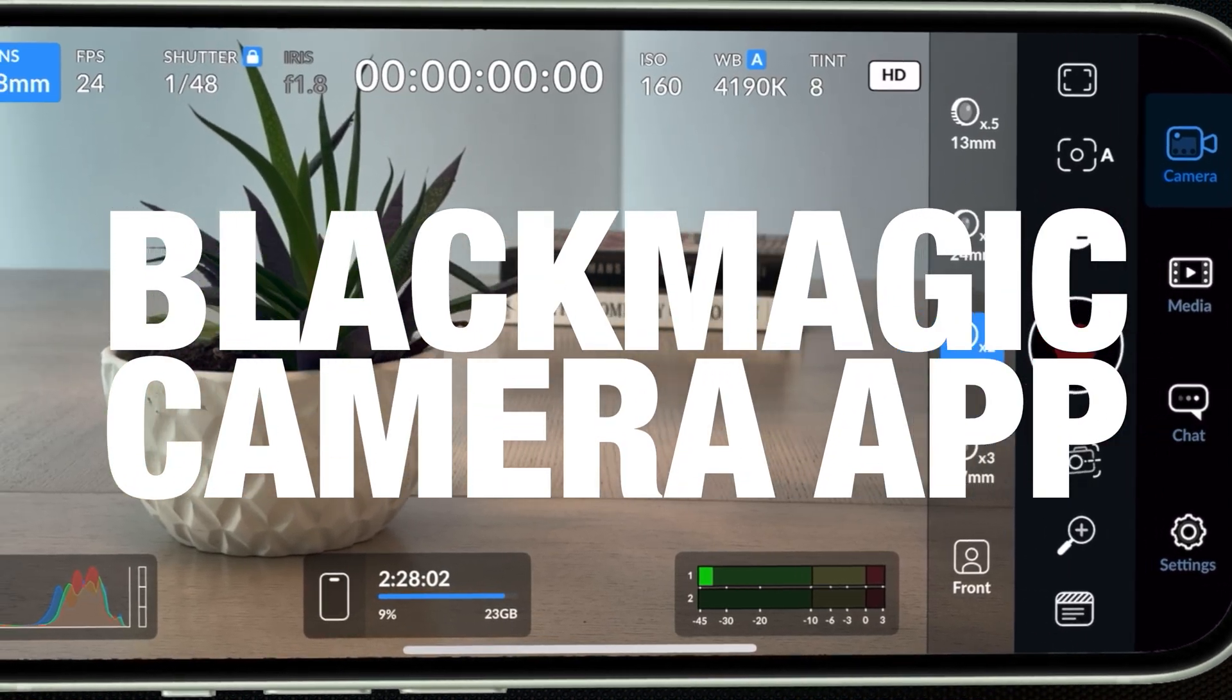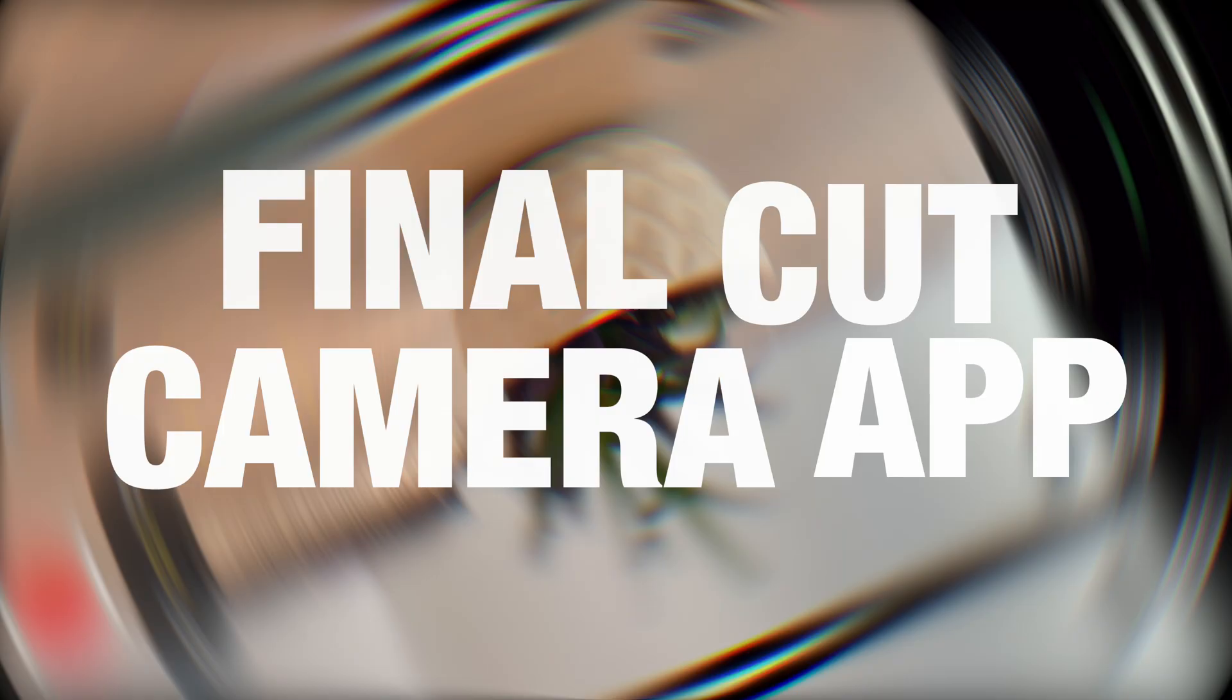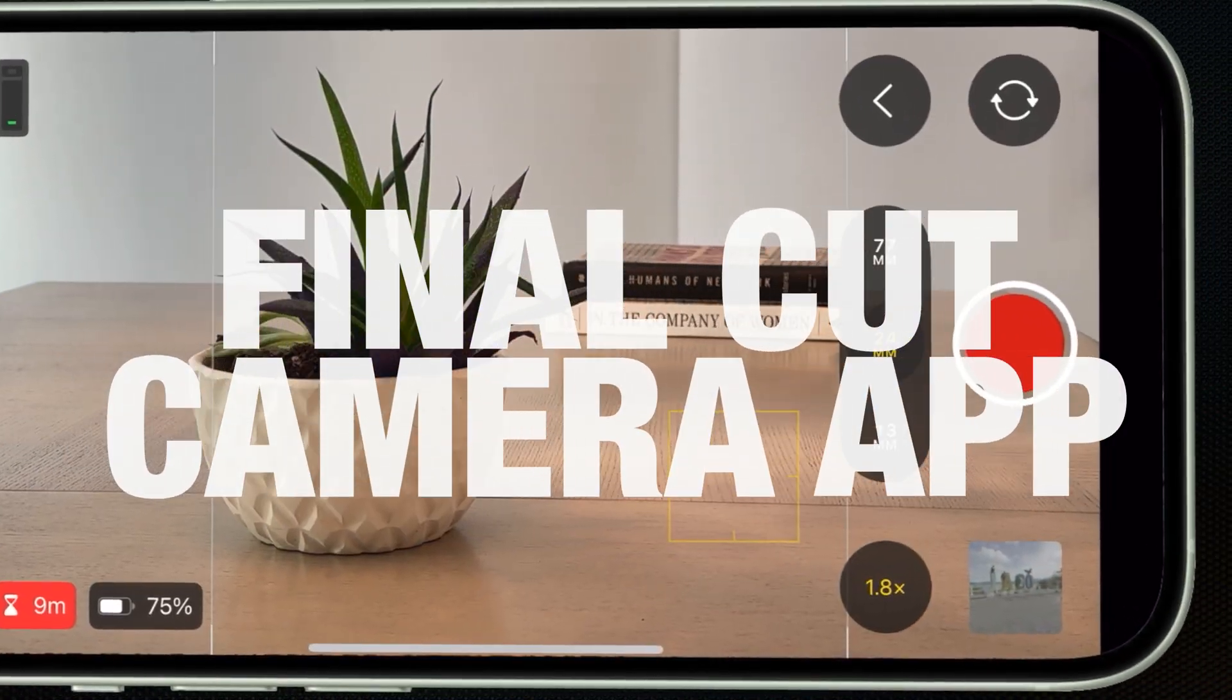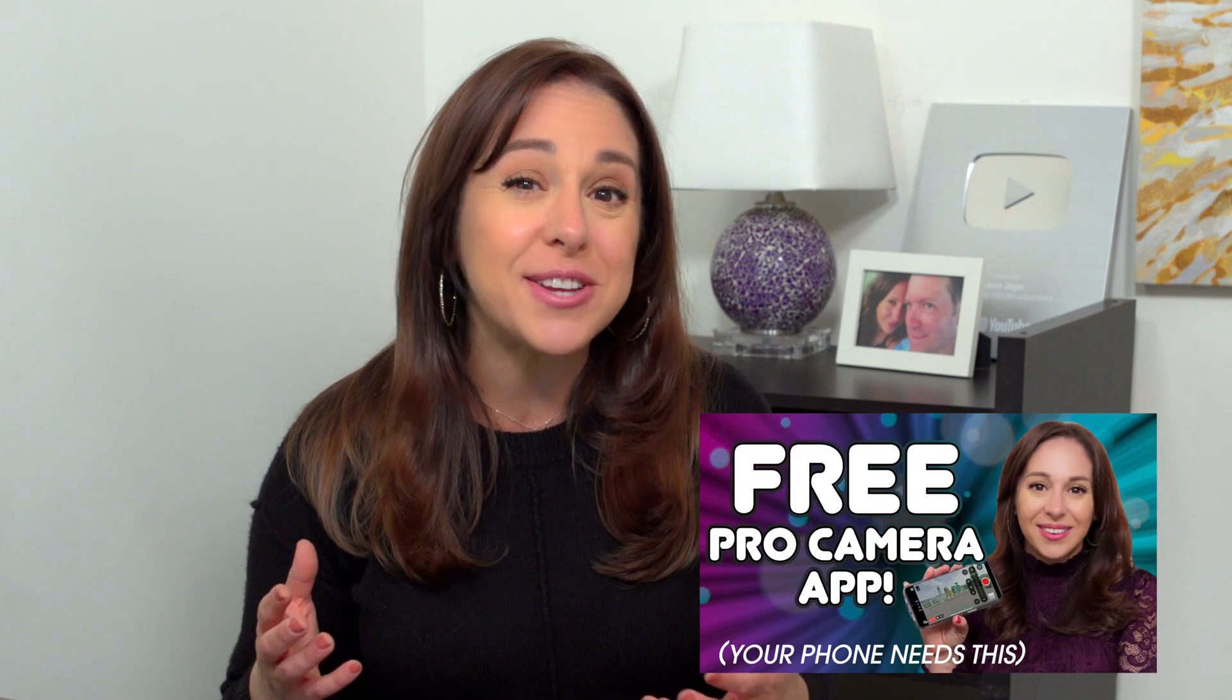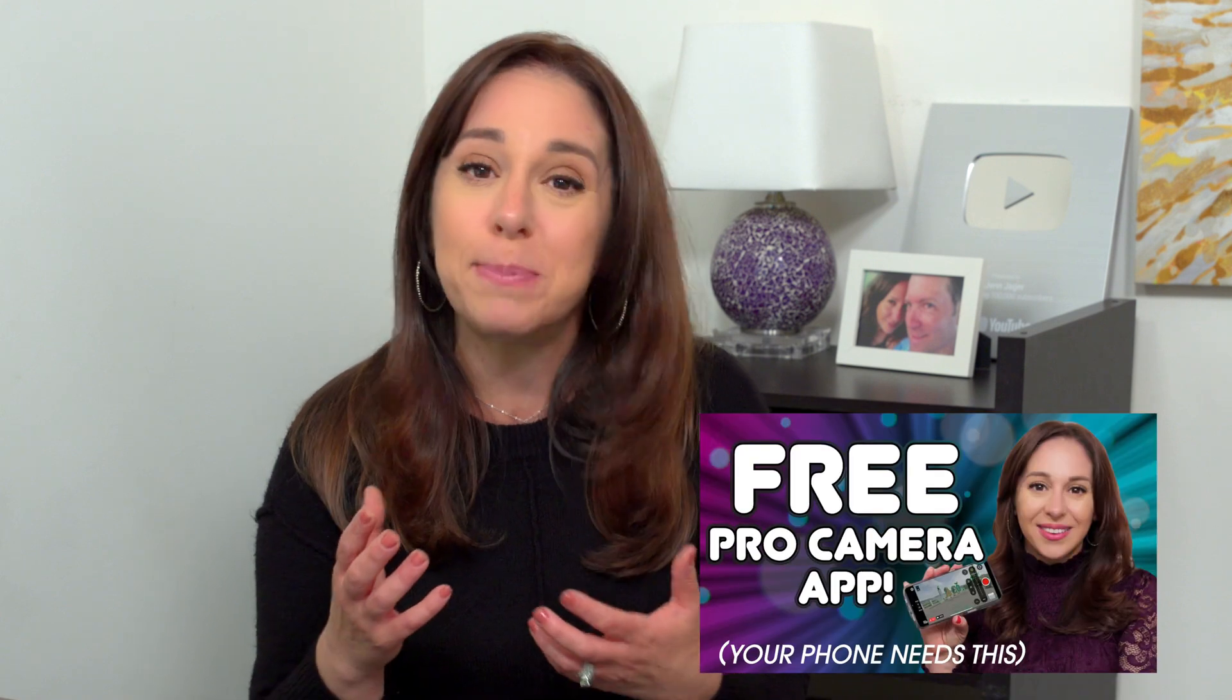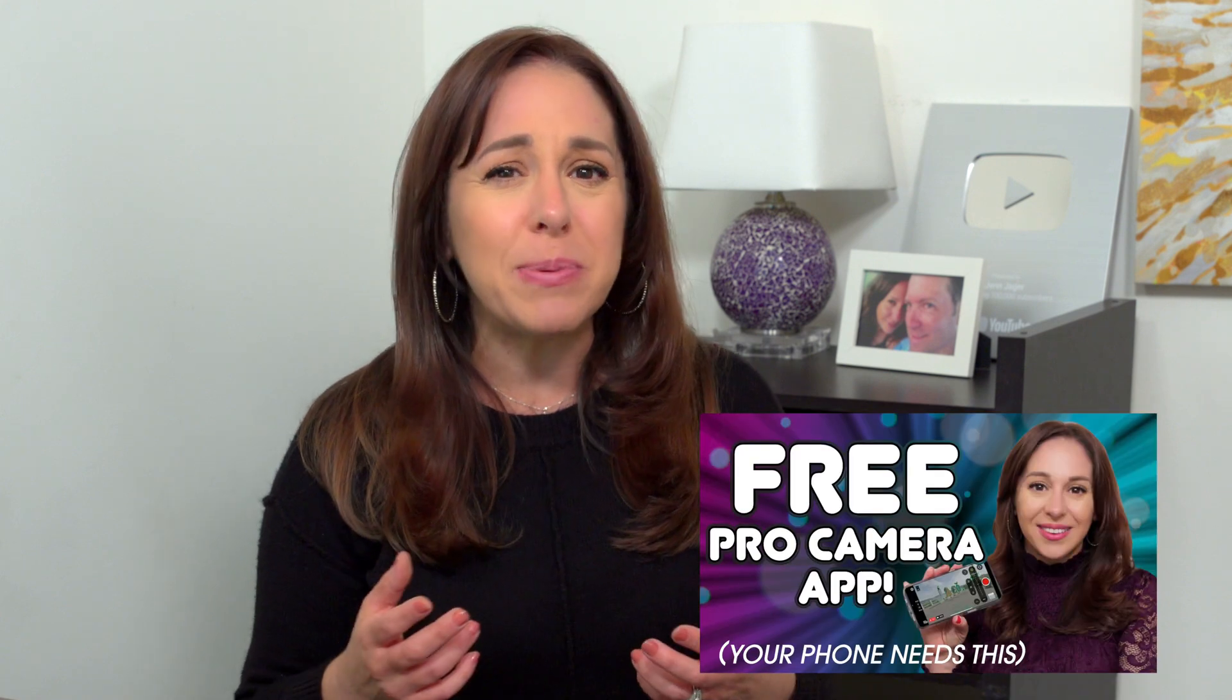Today I'm going to compare the Blackmagic camera app with the Final Cut camera app. Both of these are free apps that elevate the camera in your iPhone. I posted a step-by-step tutorial on the Final Cut camera app a couple weeks ago when it first dropped. And some people in the comments were like, but the Blackmagic camera app does so much more. And to you, I say, you're right. It definitely does. Thanks for the content idea.